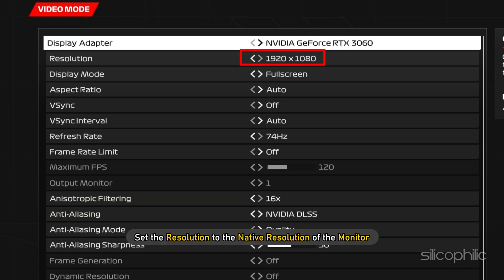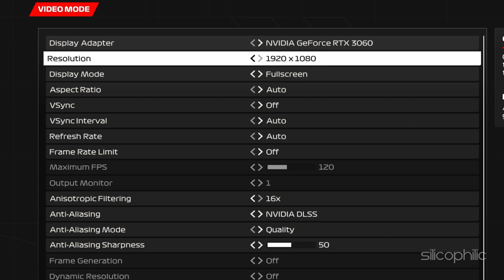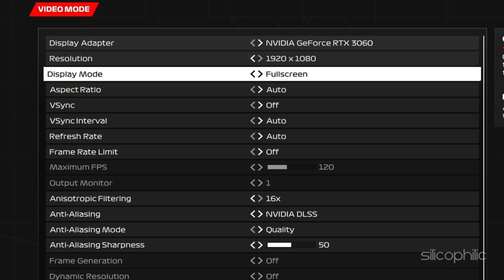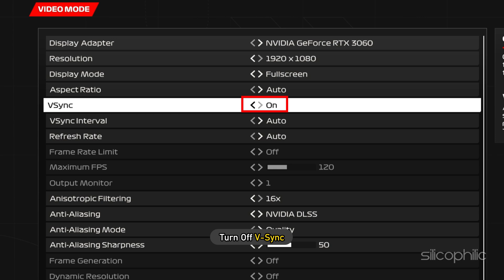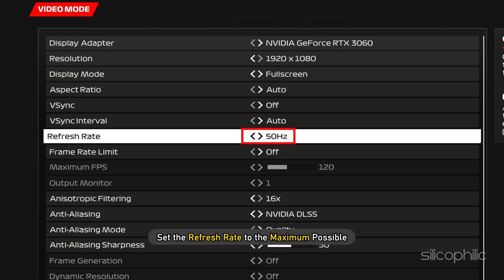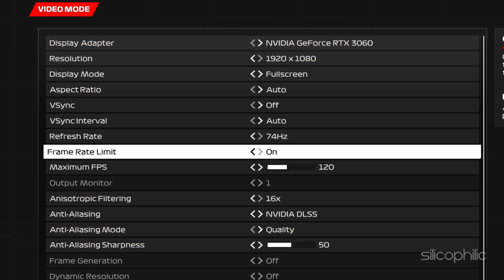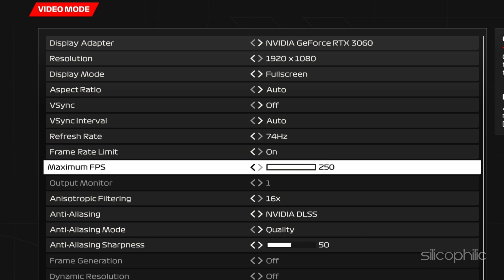Next, set the resolution to the native resolution of the monitor. Set Display Mode to Full Screen. Next, turn off V-Sync. Set the refresh rate to the maximum possible. Enable Frame Rate Limit and set Maximum FPS slider all the way to the right.